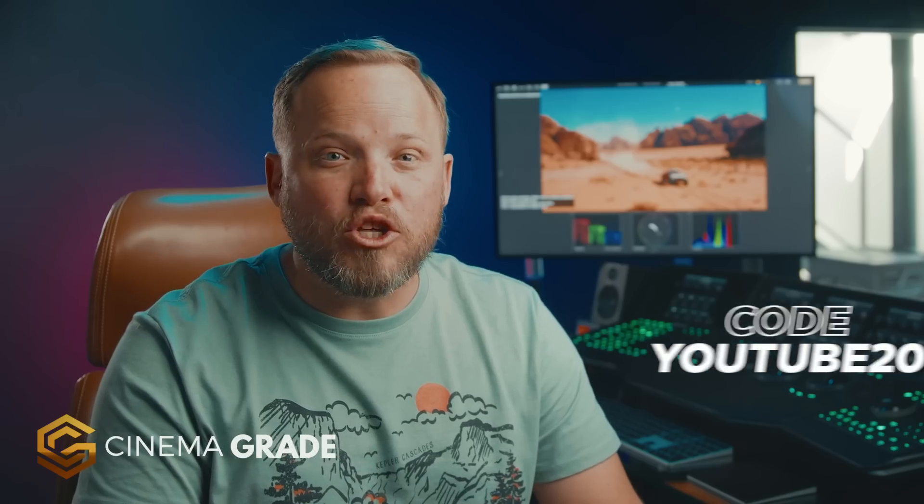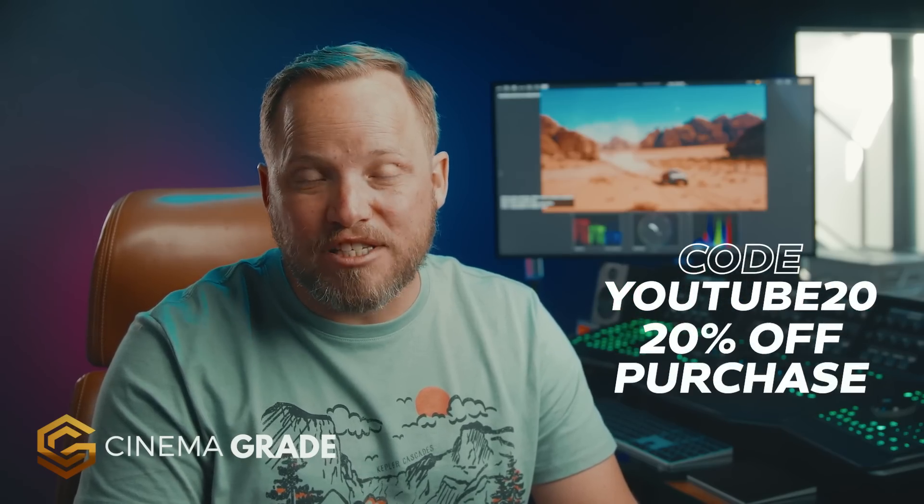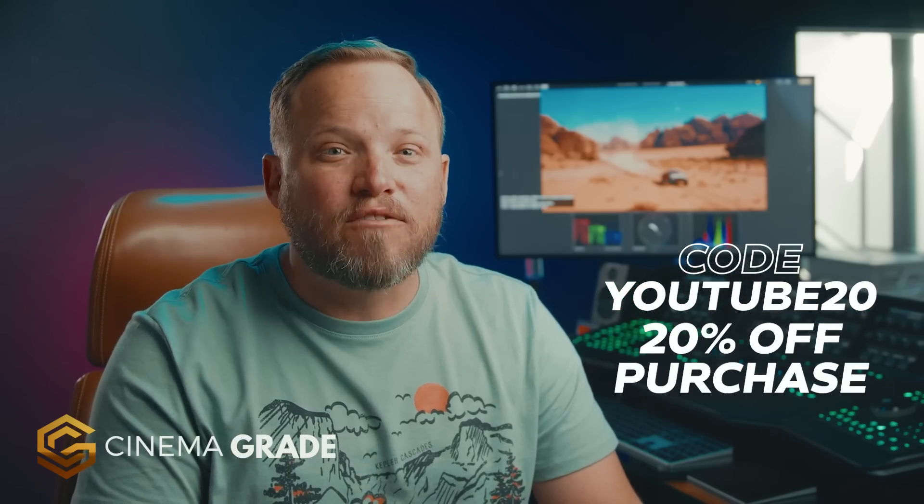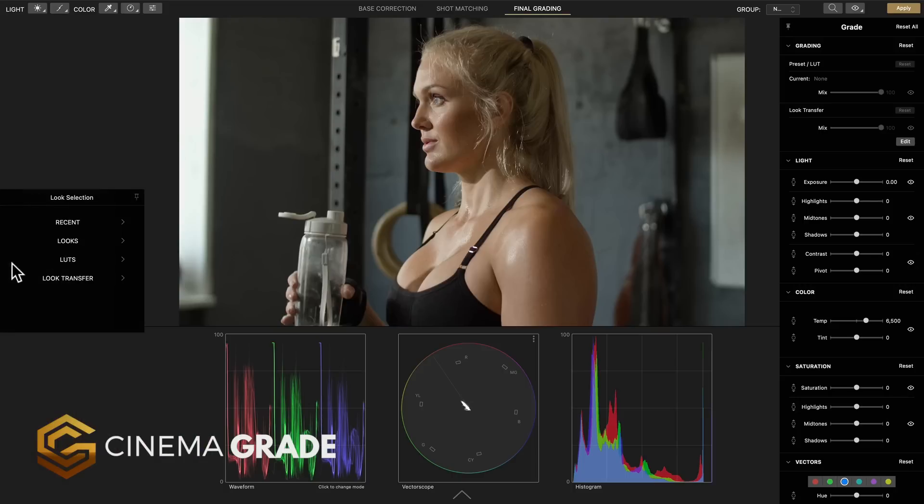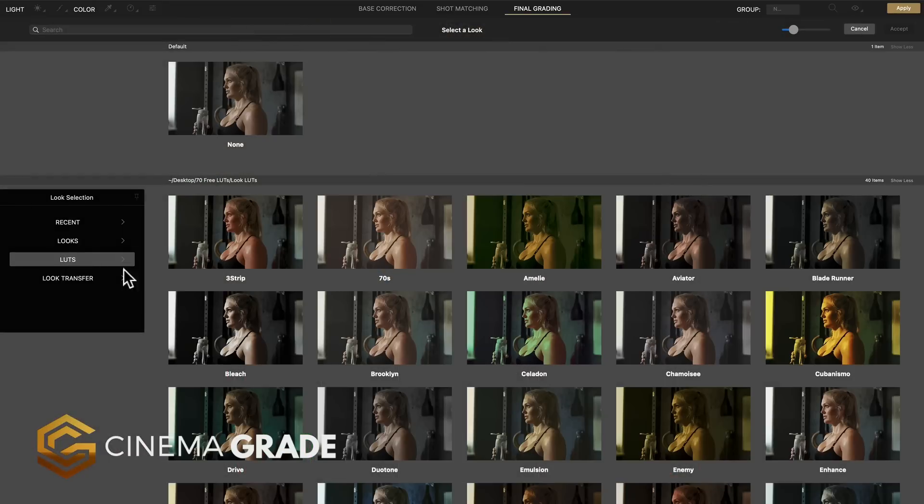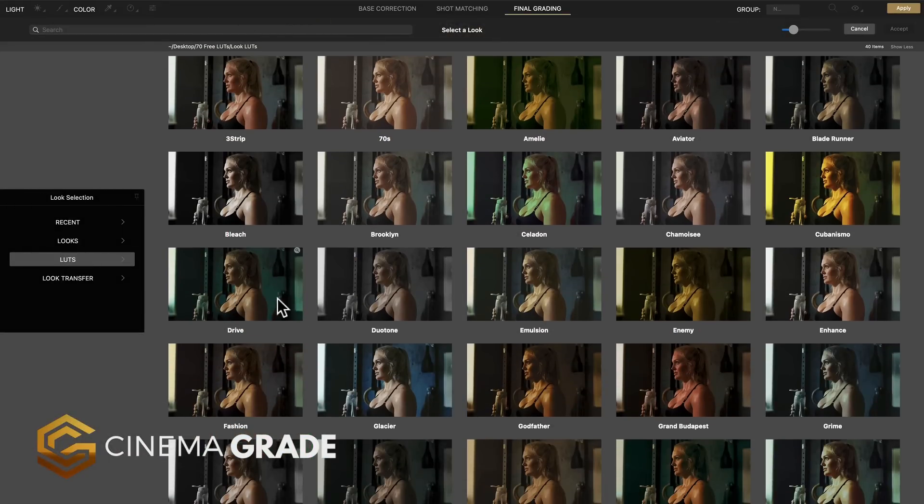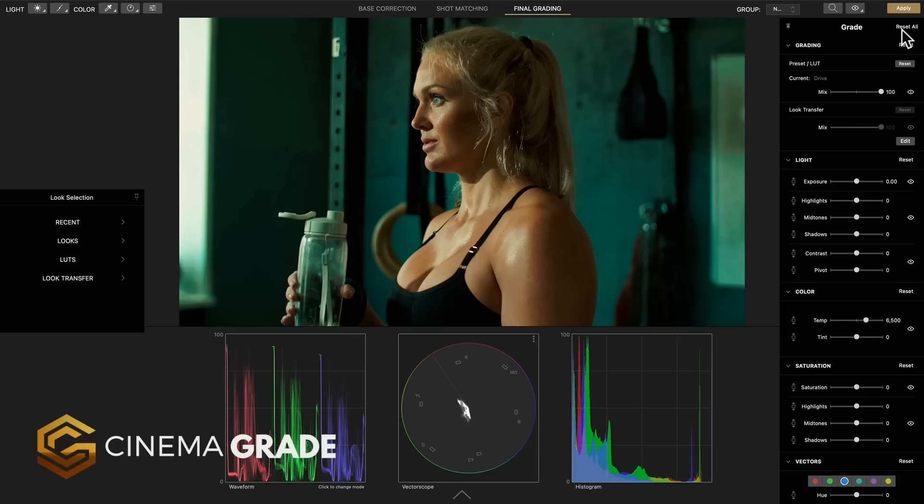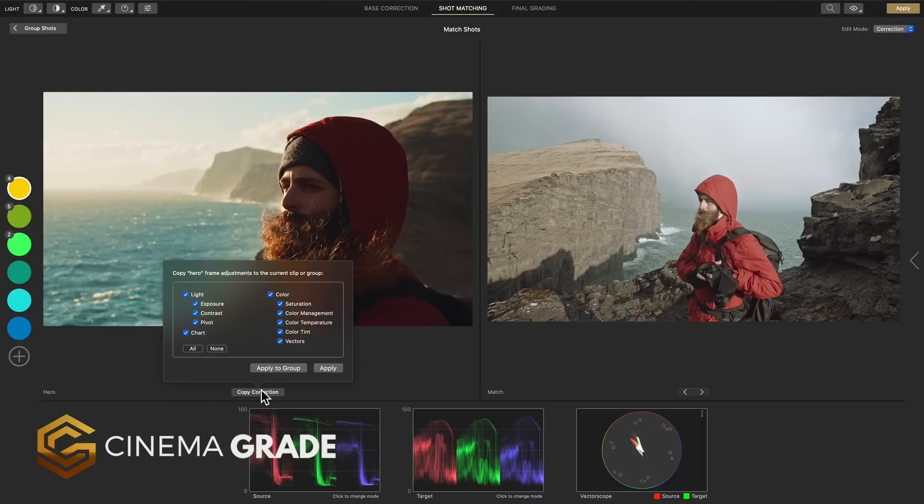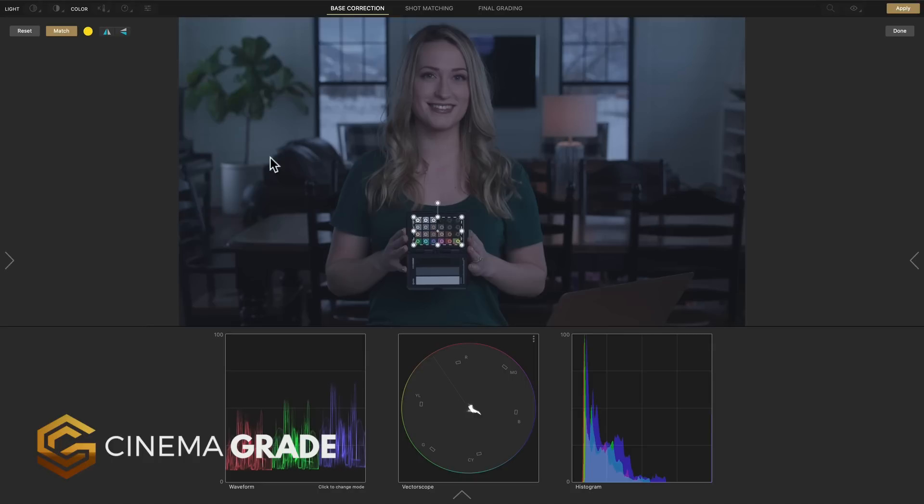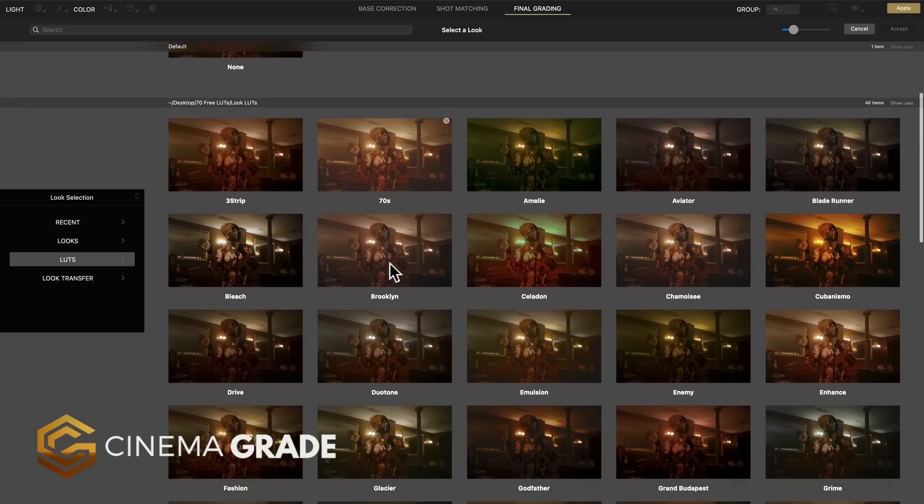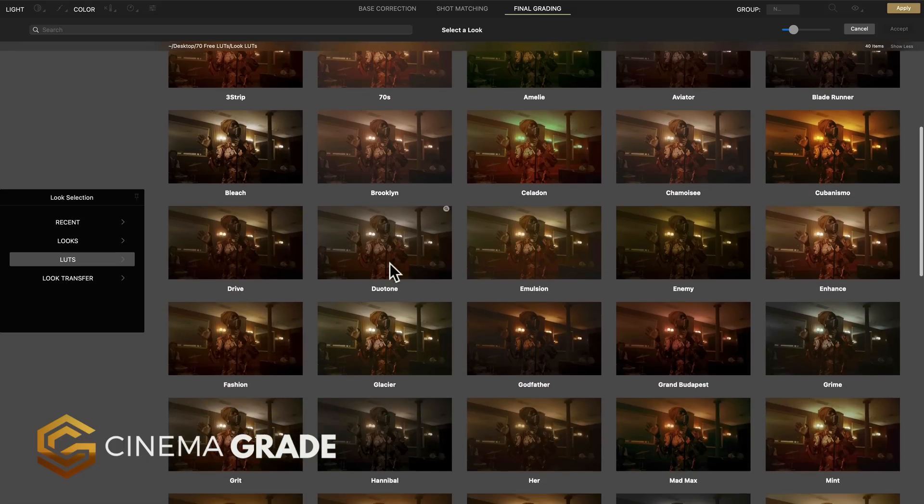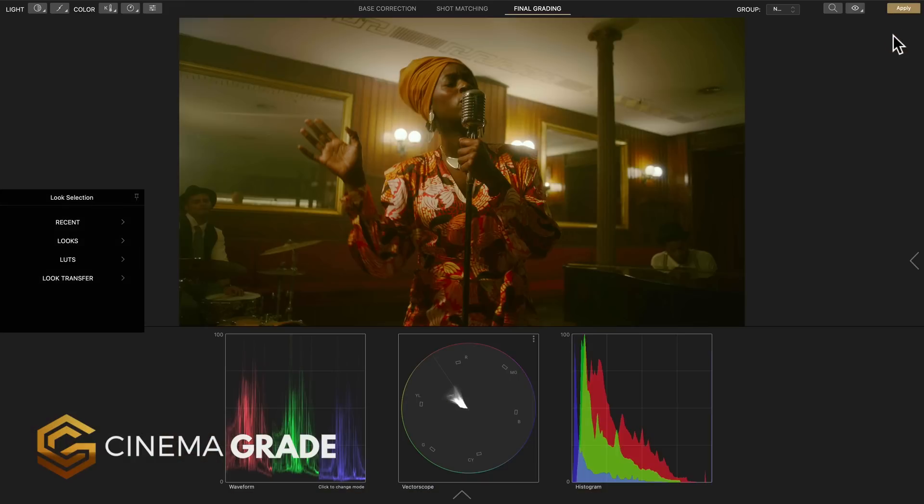And when you use coupon code YouTube20 you can get 20% off your purchase at checkout for a limited time. We feature over 90 built-in looks including film emulations, film grain and a complete end-to-end color training so there's no more guesswork. You get everything you need all in one place to get pro cinema results so you can stand out in less time than the time it would take to find good grading tutorials on YouTube.